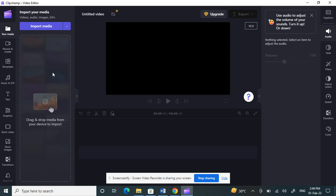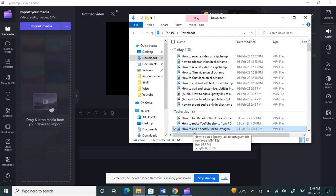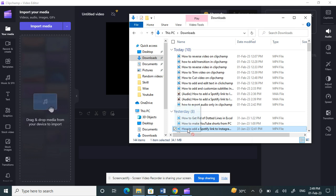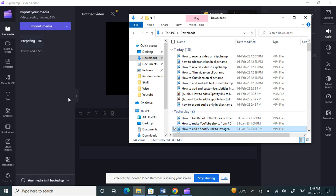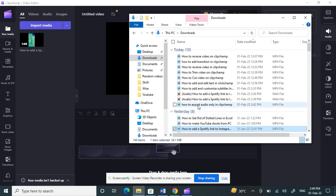Once you have opened the application, this is the screen where you drop all your media files — you can drop audio, video, or any files here. I'm going to first load a video I'm going to work on, so I'll click and drag it here.